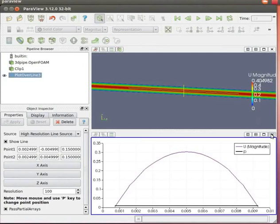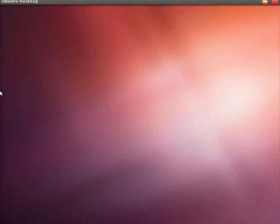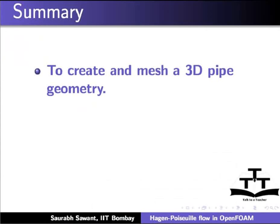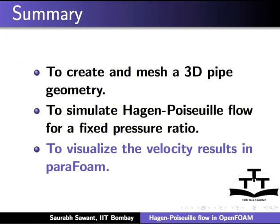Let's close ParaView and switch to the slides. In this tutorial, we have learnt to create and mesh a 3D pipe geometry, to simulate Hagen-Poiseuille flow for a fixed pressure ratio across boundaries, and to visualize the velocity results in ParaFoam.